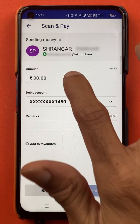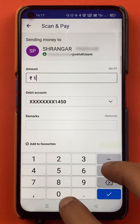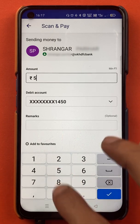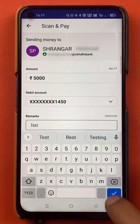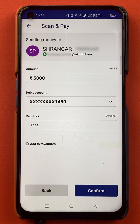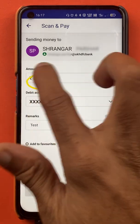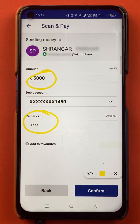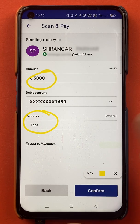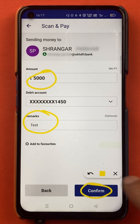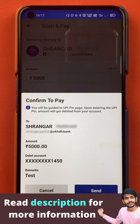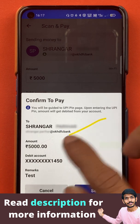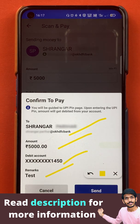I have entered the amount and written 'test' in the remarks section as I am doing this for testing purposes. Once everything is done, click on confirm. There will be a pop-up message where you can review all the details once again, and then click on send.